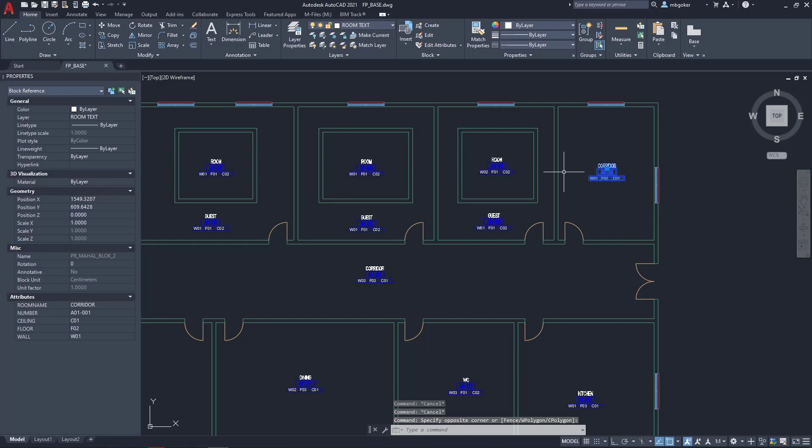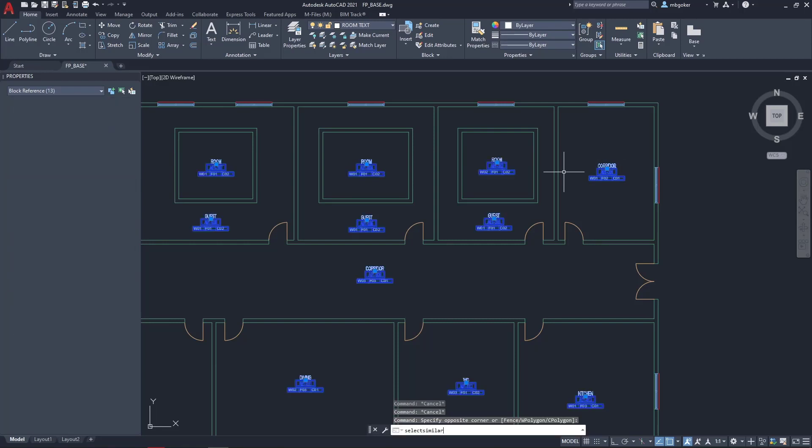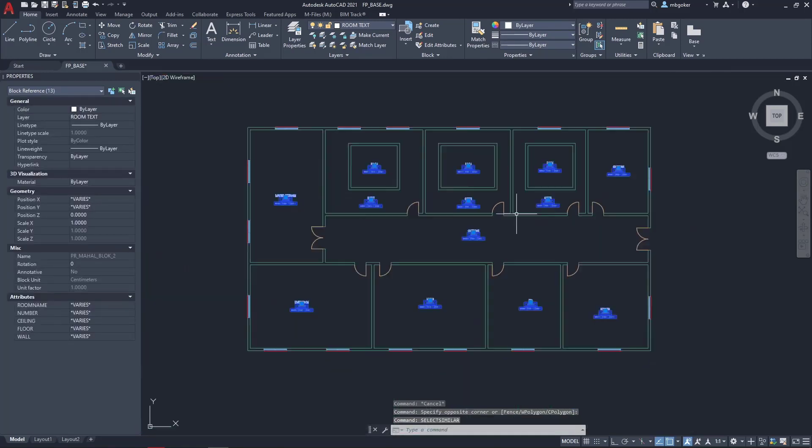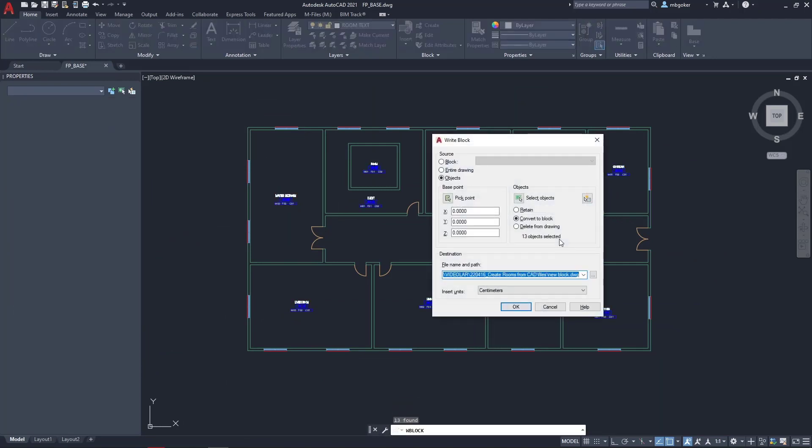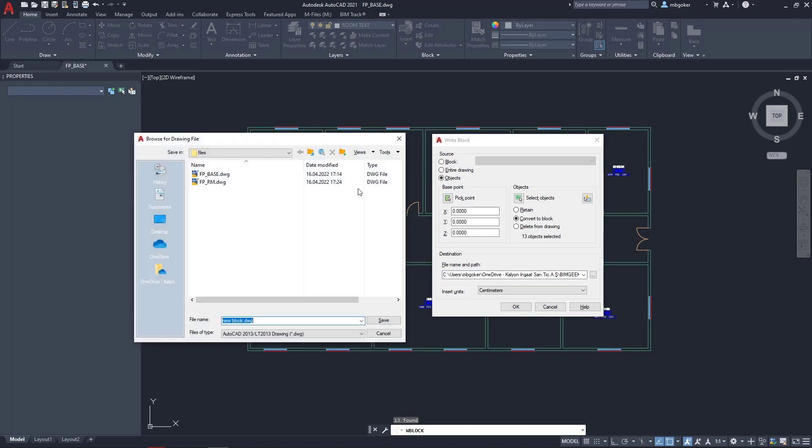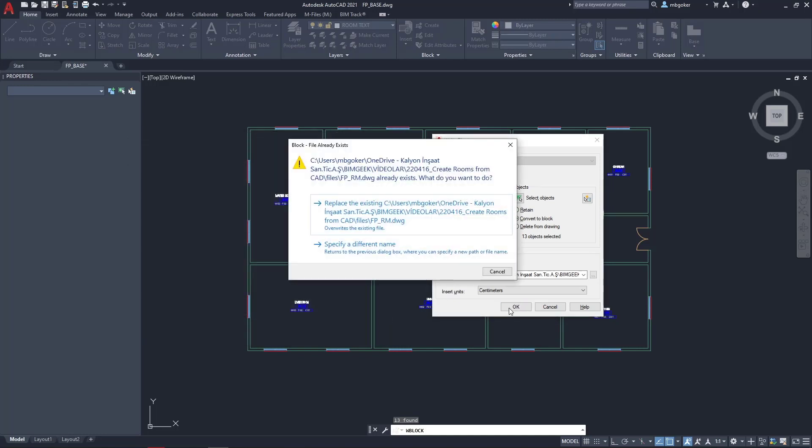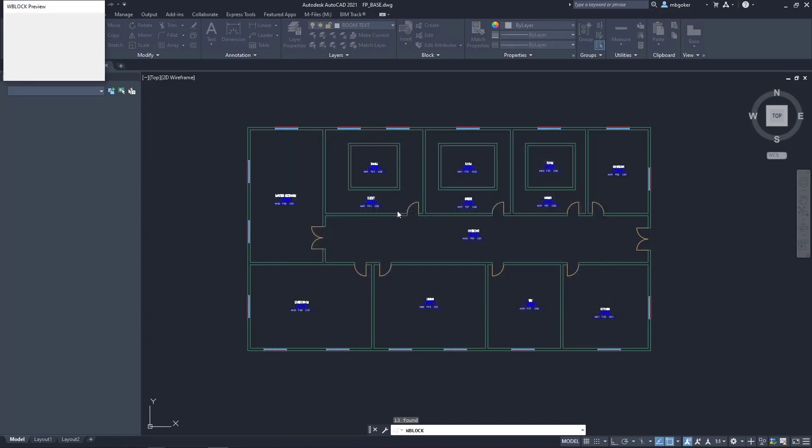So I'm going to select one of them and using select similar, now all the room tags are selected. Then using write block command I'm going to export the selected objects and overwrite the fp_rm dwg file and export the selected objects from this drawing.